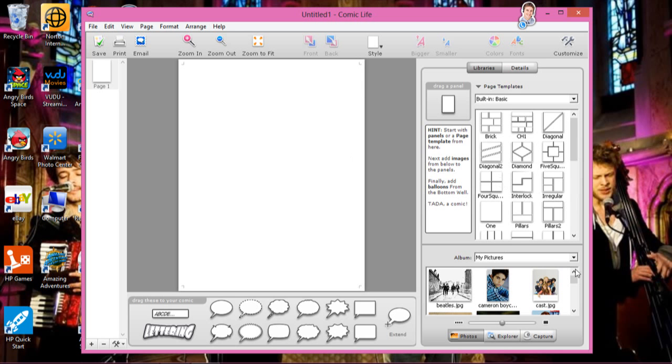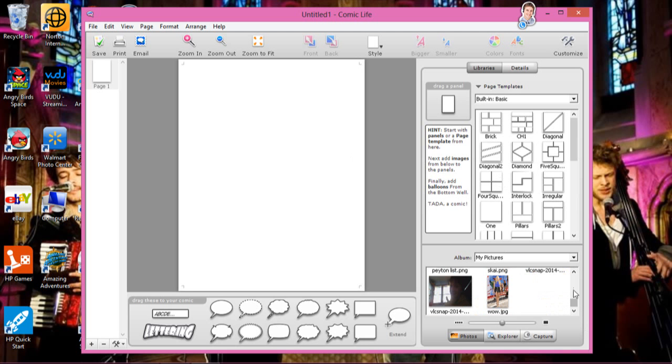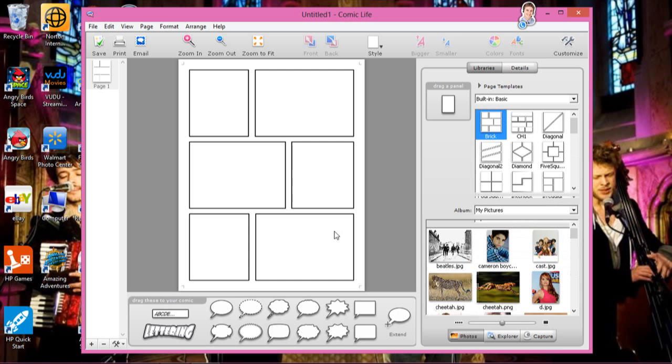It's a really good program for kids. It just makes us happy with all this. I put pictures into comics. It's really, really good, and it's really cool.